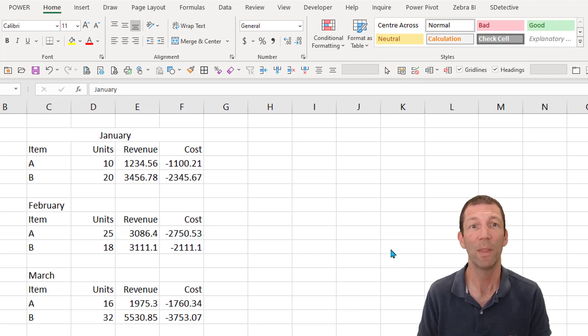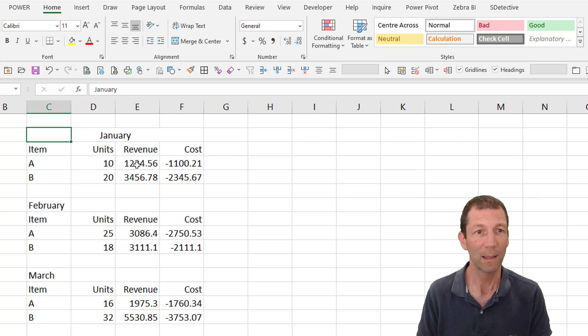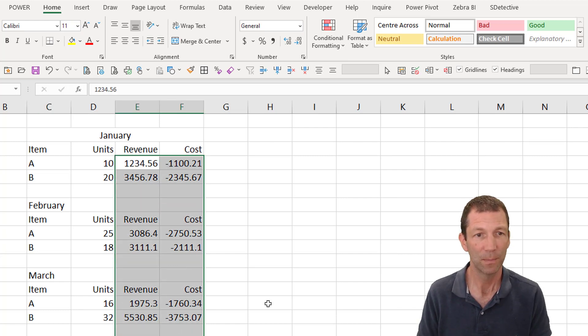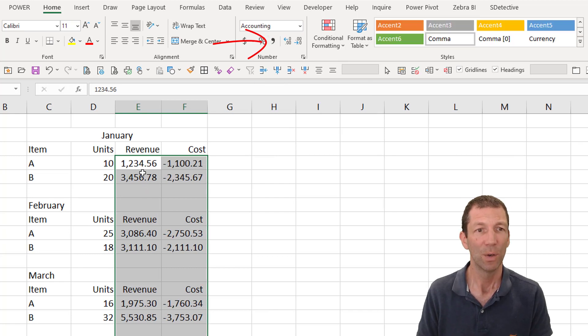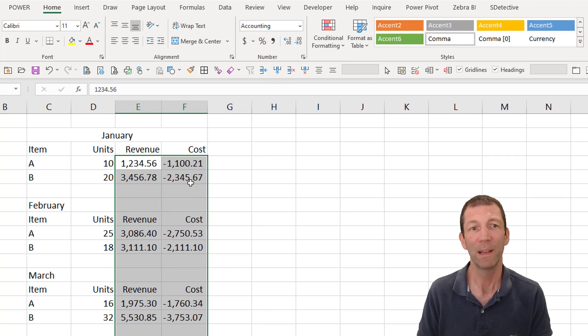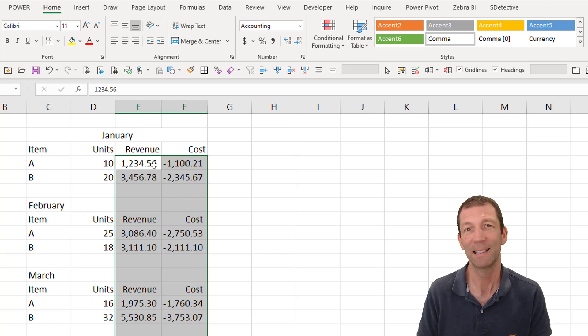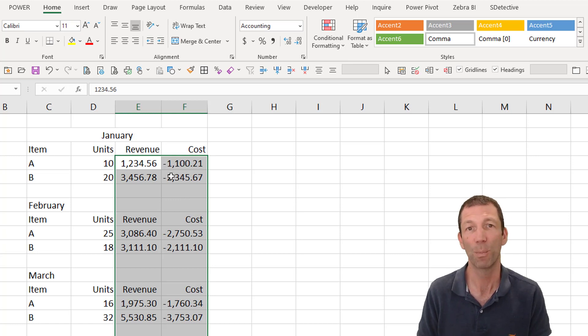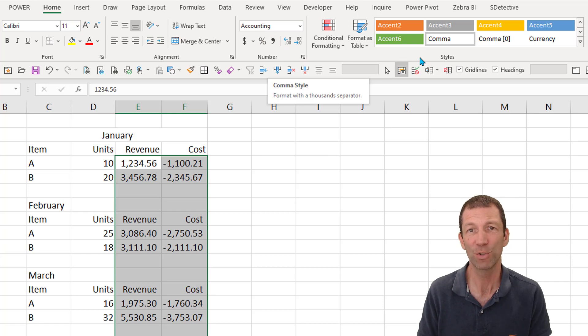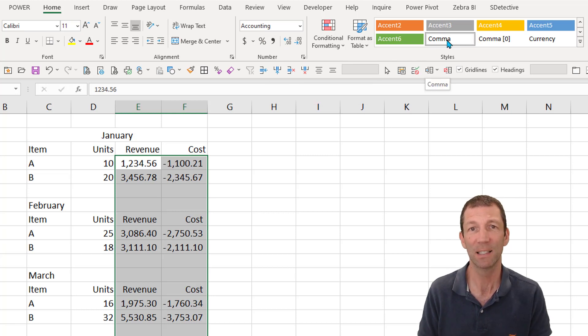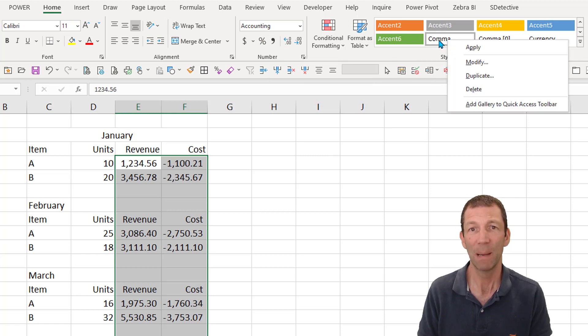So how do we do the number formatting? Well, here's my numbers. If I want to format them and I click this comma, it's not great. It's put a comma in but it's still got the decimals. My negatives are still showing a minus, not brackets.